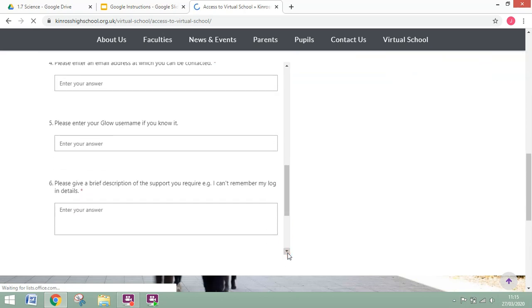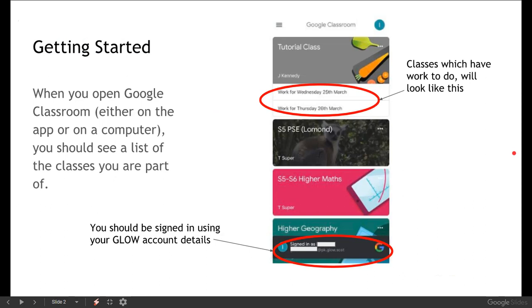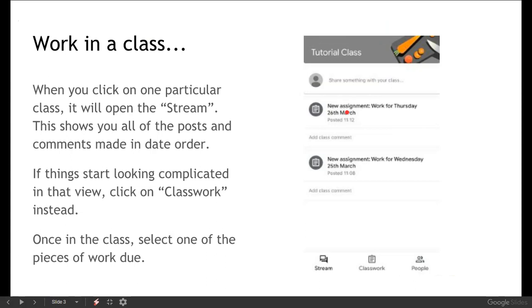Once you are logged in and you've got access to your Google Classroom you should see the list of the classes that you have been assigned to and any classes which have work to do will look like that.